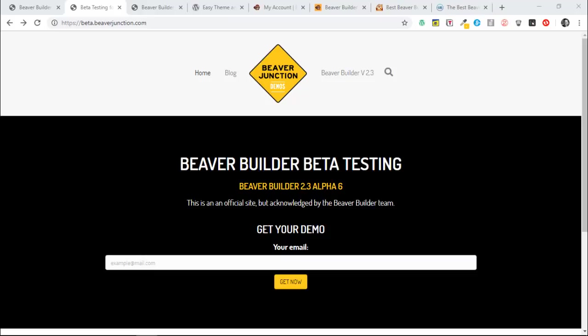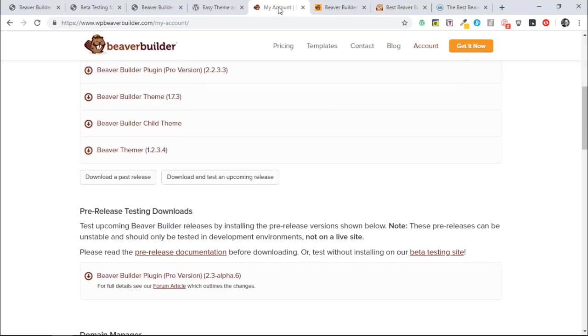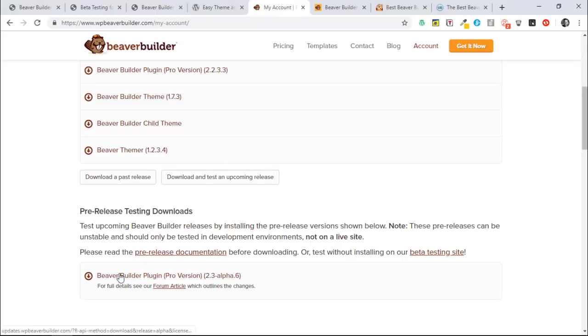But of course it's also available in your account. When you open up that downloads page, you'll just need to click on this to find it, and it opens up this section and there is the zip file.